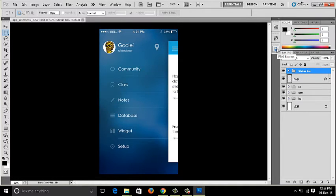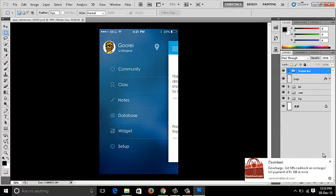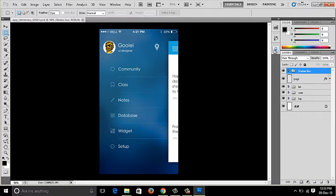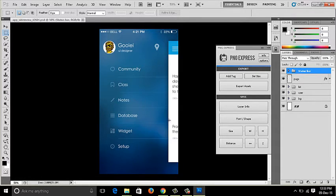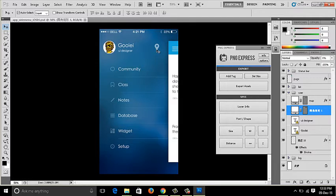I've already installed PNG Express on my system. It's a plugin you can drag and drop to install on Mac, or install via Adobe Extension Manager on Windows. This is the PNG Express panel where you can create both assets and specs in the same place. Let me walk you through the procedure to create assets.